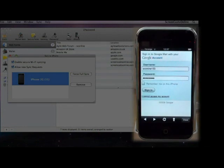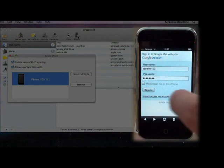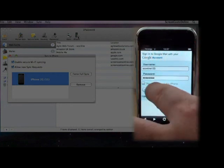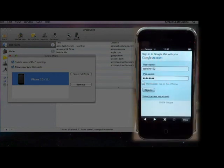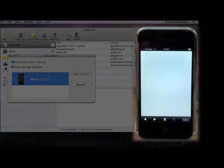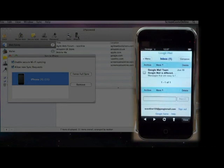OK, so that's taken us to Gmail, populated the username and password. So all we need to do now is just tap Sign In, and we should be in. And there we go.